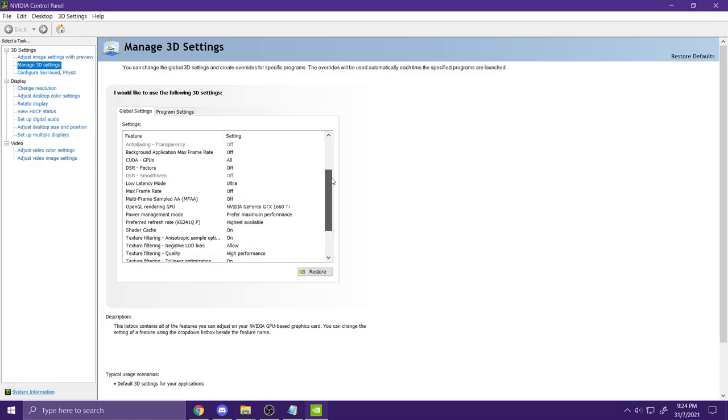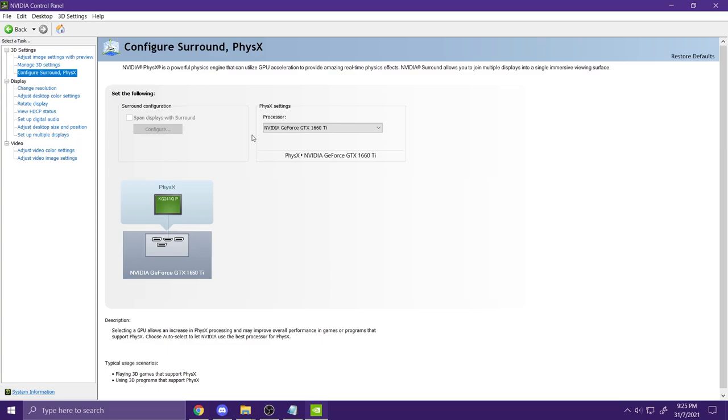Once it is open, make sure that you go to Manage 3D Settings and just copy all of these settings right here. Pause if you have to.